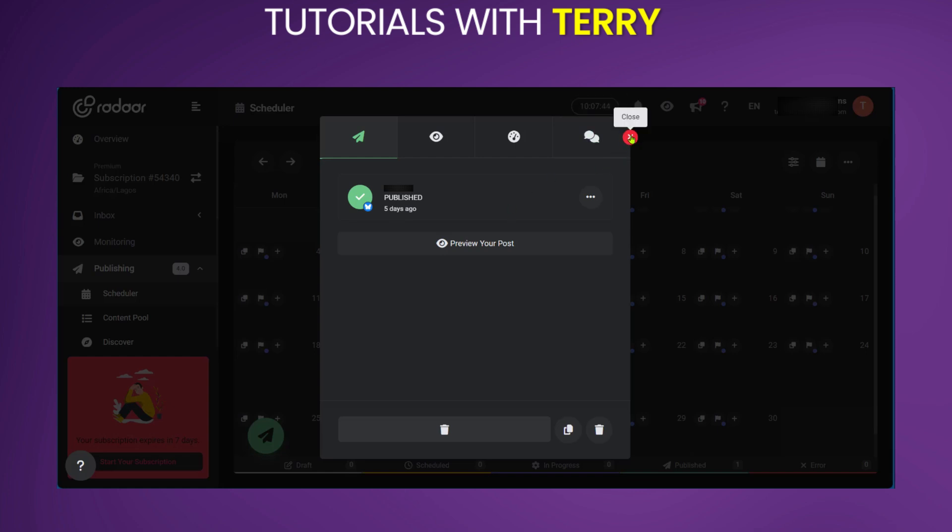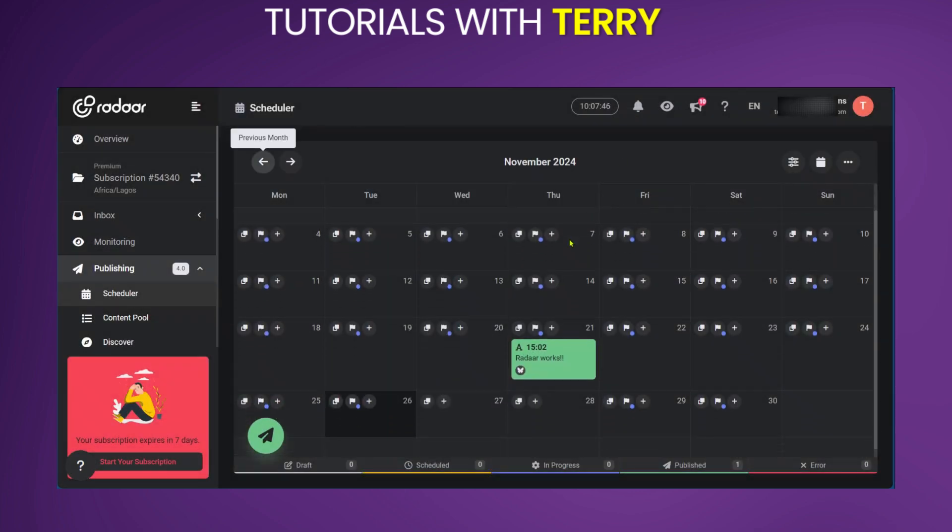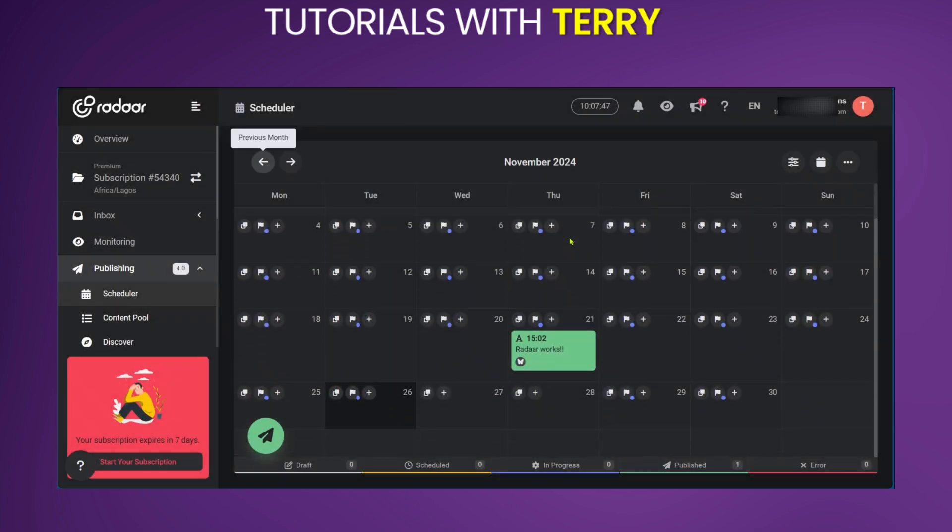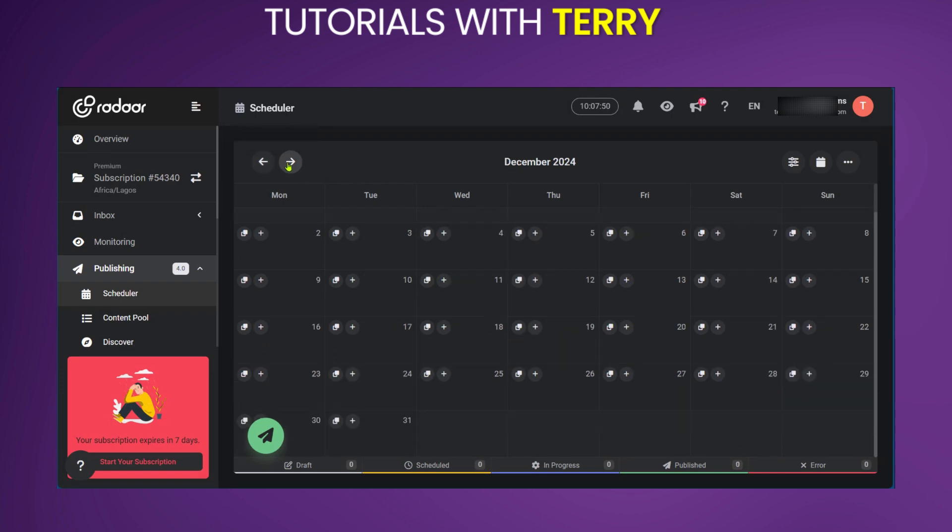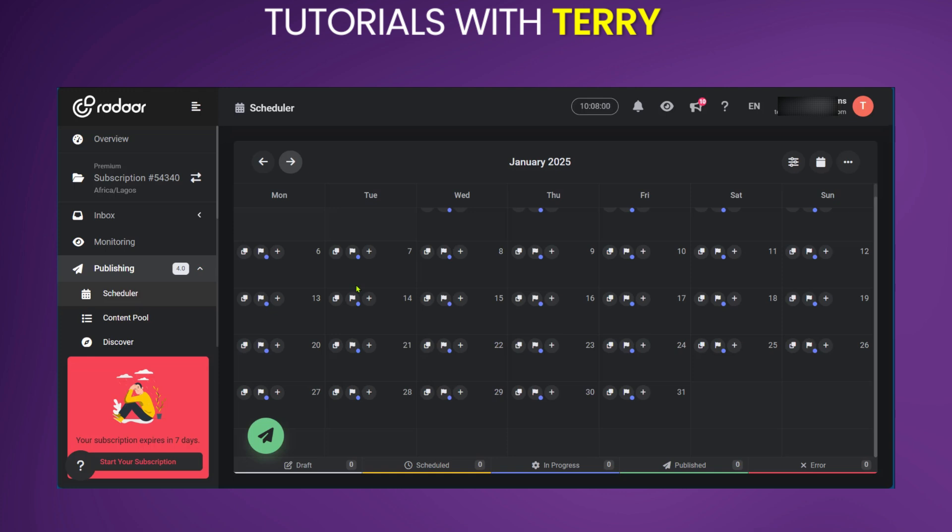So you can go ahead and repeat the process for automation of your social media posts for any time in the future as you wish. When this is done, you can relax and have your posts posted automatically on the designated dates you set on Radar.